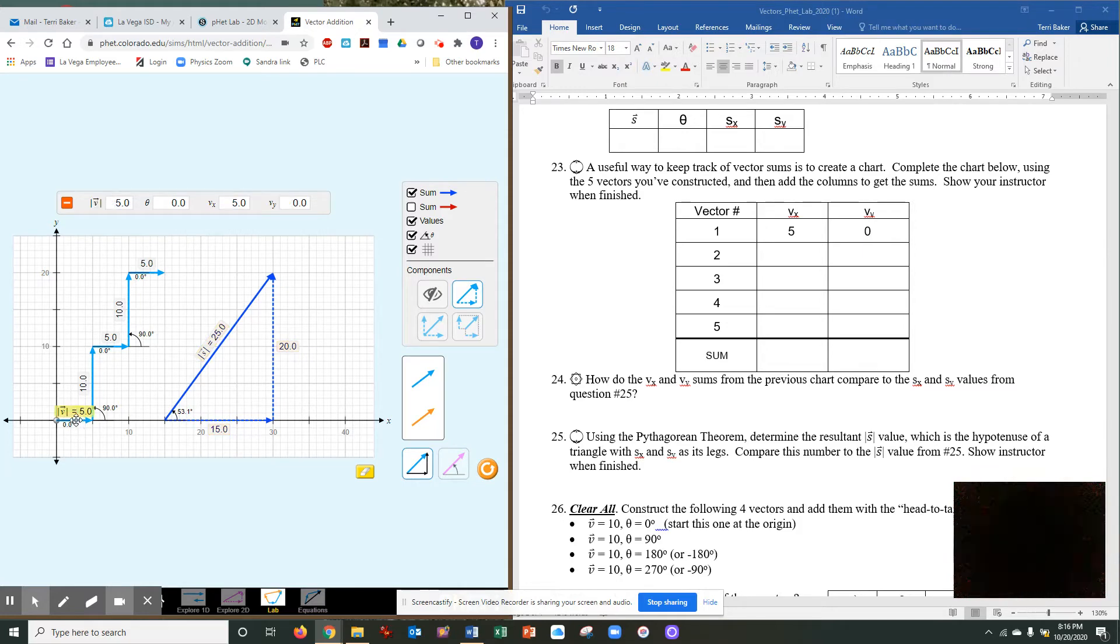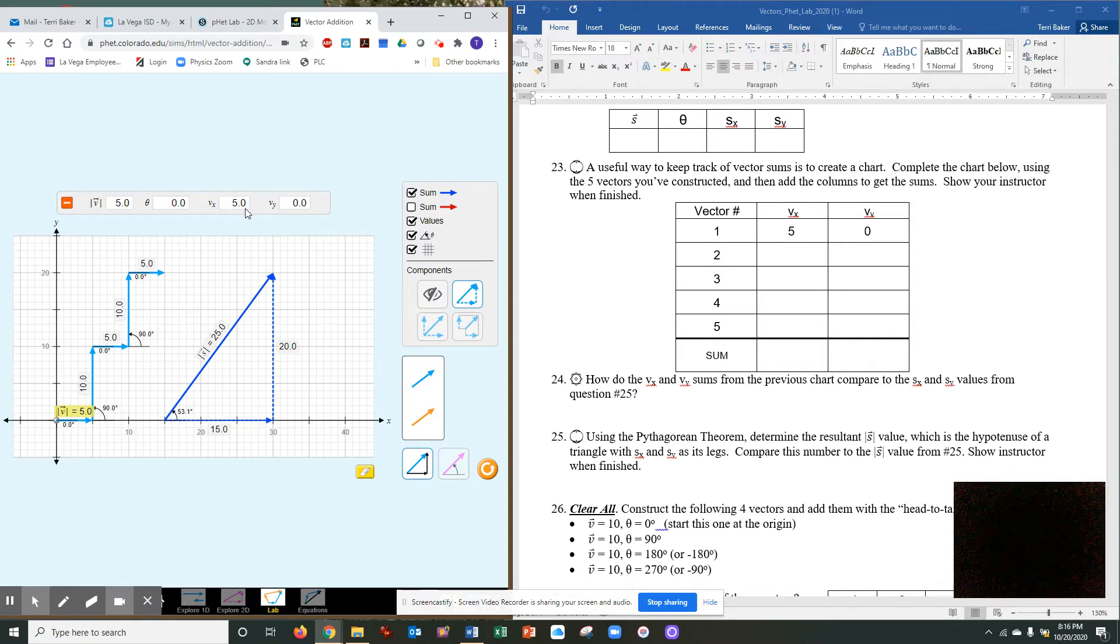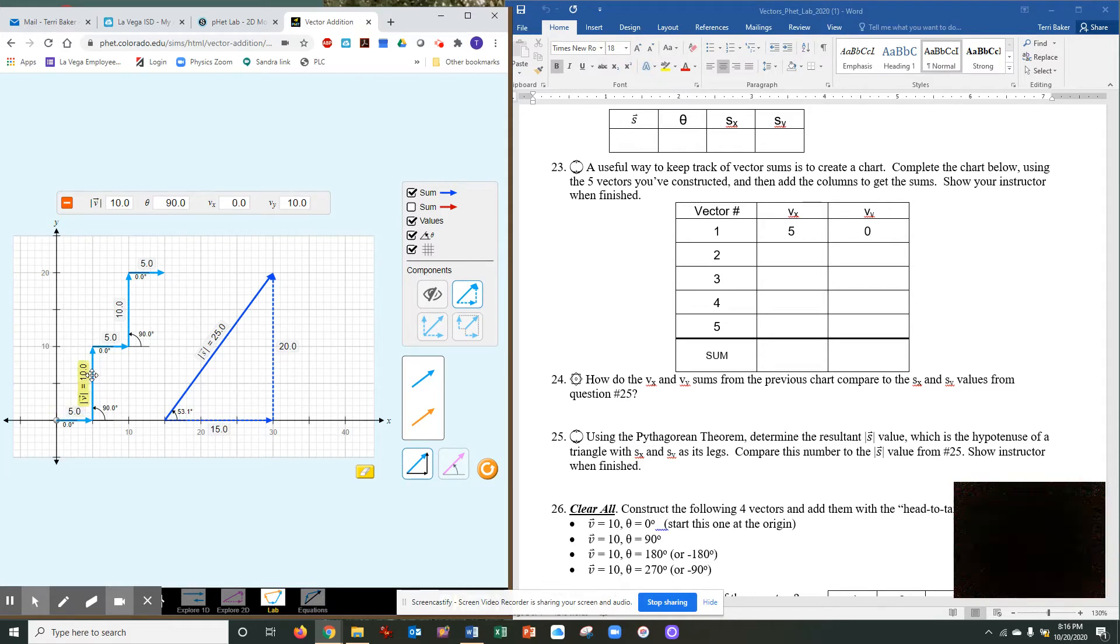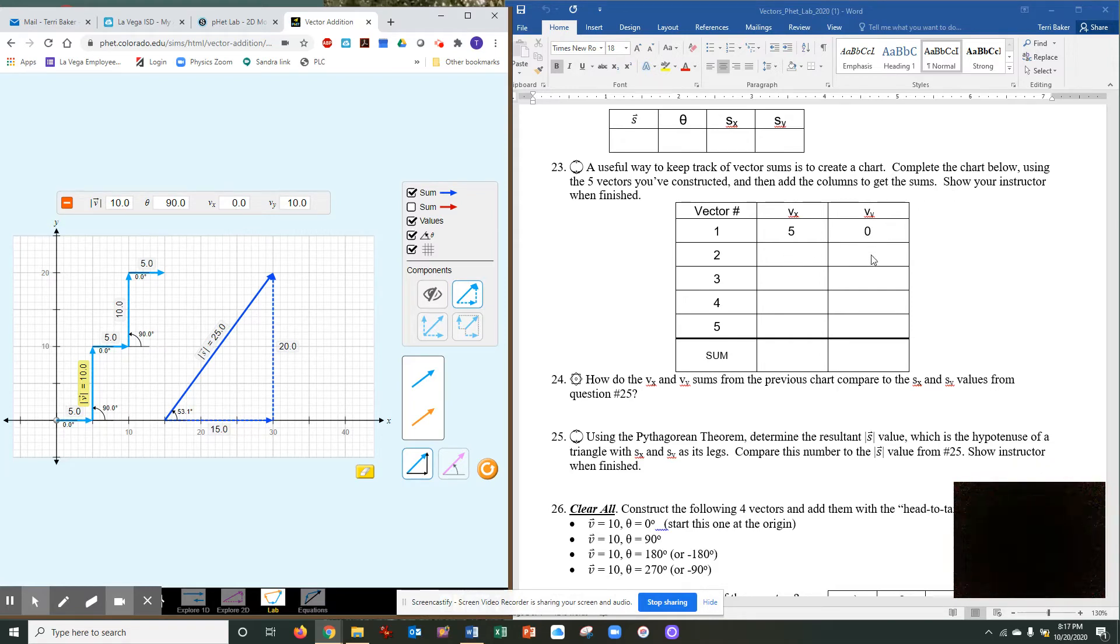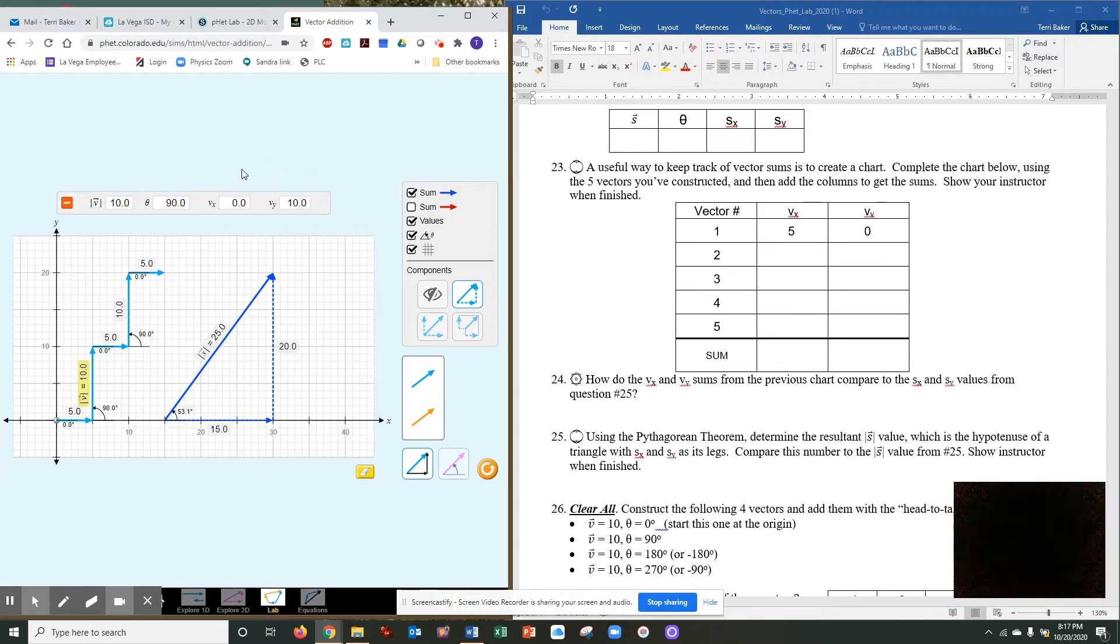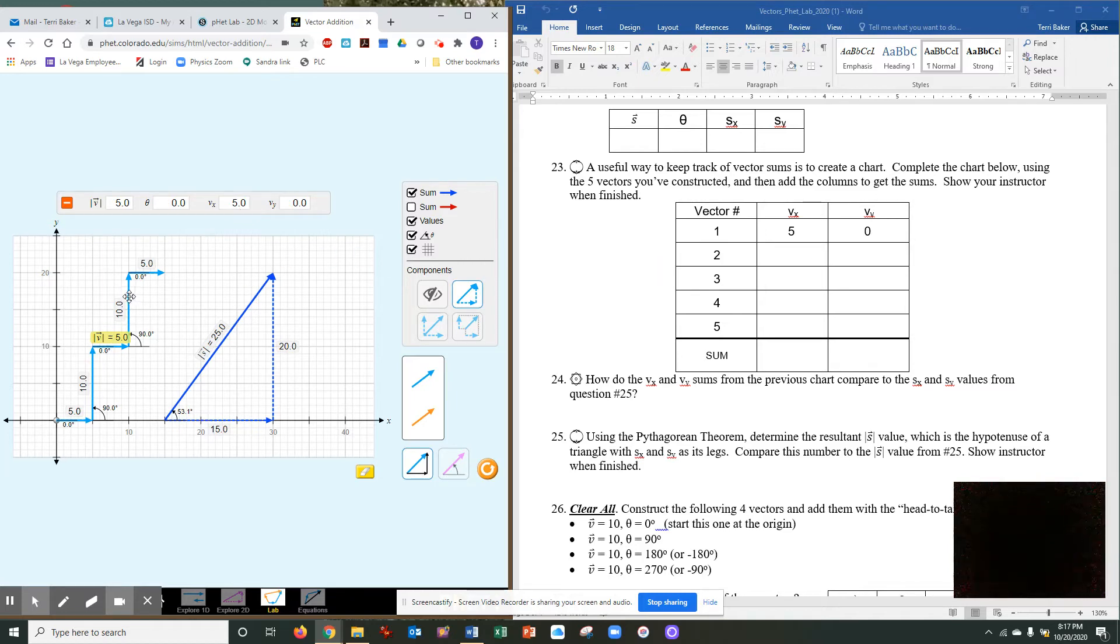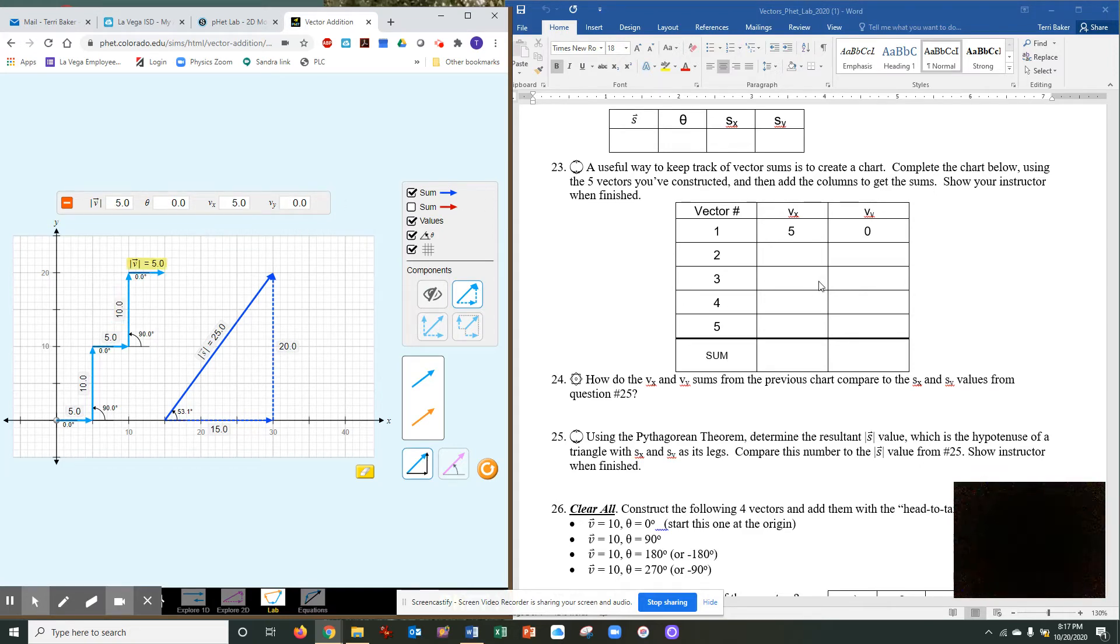A useful way to keep track of vector sums is to create a chart. Complete the chart below using the five vectors that you have constructed, and then add the columns to get the sums. So this first vector, you click on it, it'll tell you what the values are. Your magnitude, your horizontal component was five, your vertical was zero. It's a horizontal line. Then you come over here, the second one. It's a vertical line, so its horizontal would be zero, and this would be 10 because it's 10 long. And then the third line, it's another horizontal, so it would be 5 and 0, 0, 10, and the last one is 5, 0.